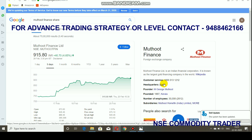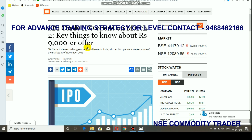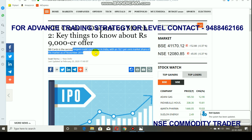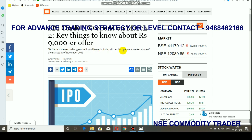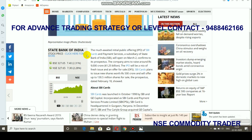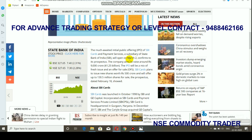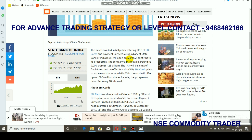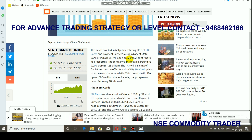Muthoot Finance made a strong recovery after a significant downside and is currently in a good positive mode. For the upcoming SBI Card IPO, it is going to be launched on March 2nd with an offer of 9,000 crore. SBI Card is the second largest credit card issuer in India with an 18.1% market share. Currently, it is receiving very good ratings in the grey market, so you can expect positiveness from the opening.